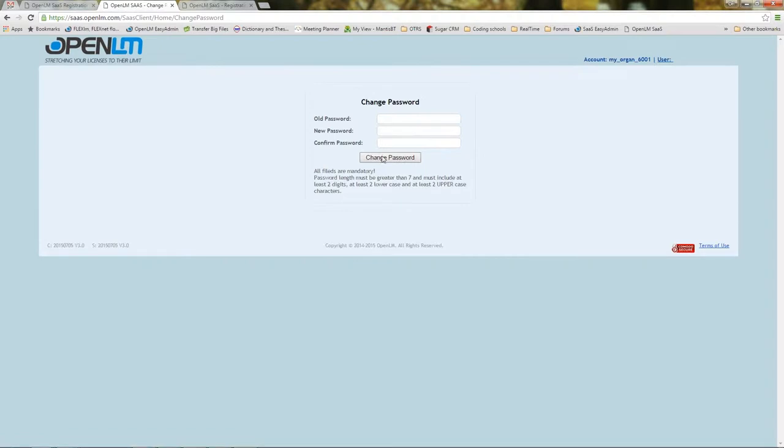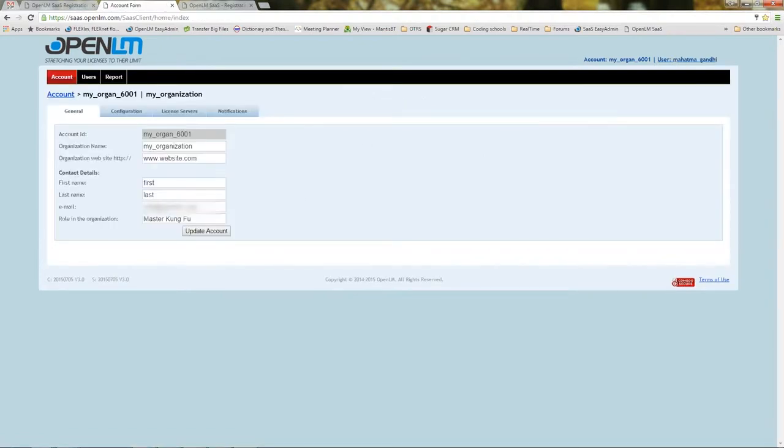Now you will be prompted to change the password as another measure of security. Here you see my account's general details on the SaaS account manager window.